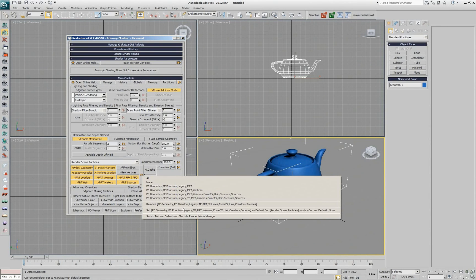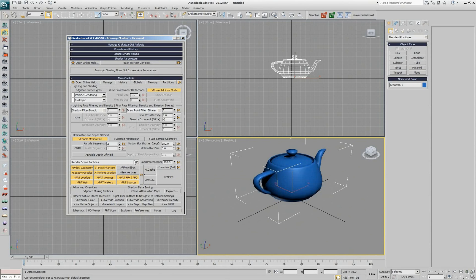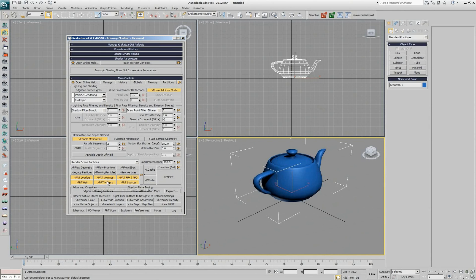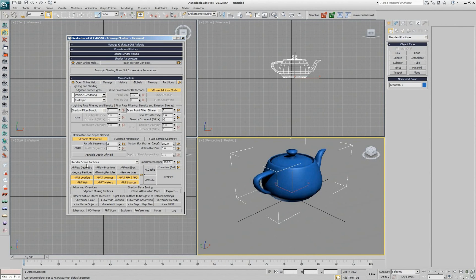But the interesting thing is that the defaults are split between render scene particles and save particles to disk. So what I can do, for example, is let's assume that we're going to render only PRT loaders, PRT volumes, Fume FX here, all the PRT objects that Krakatoa ships with. And we go and say this setup that I currently have checked will be the default for render scene particles.